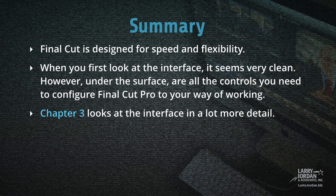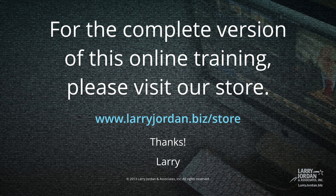Final Cut is designed for speed and flexibility. When you first look at the interface, it seems very clean. However, under the surface are all the controls you need to configure Final Cut Pro to your way of working. Chapter 3 looks at the interface in a lot more detail. This has been an excerpt of our most recent Final Cut Pro 10 training covering workflow and editing. For the complete version of this online training, please visit our store at larryjordan.biz slash store. And thanks.